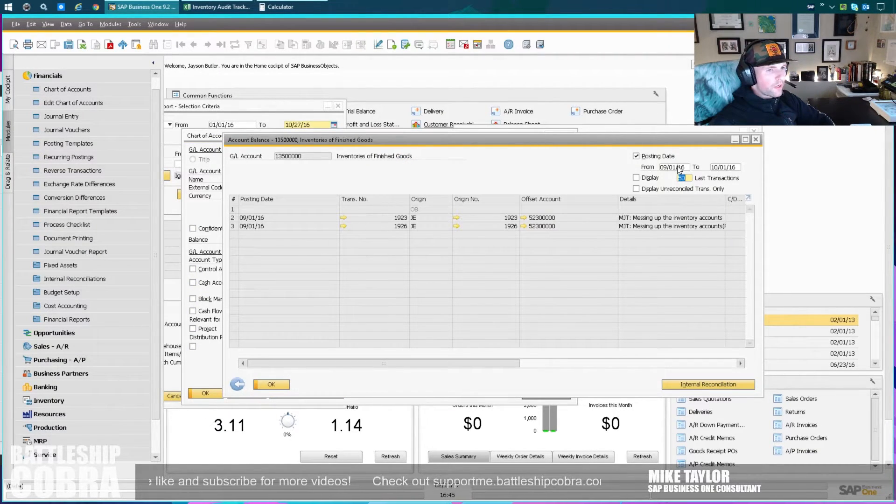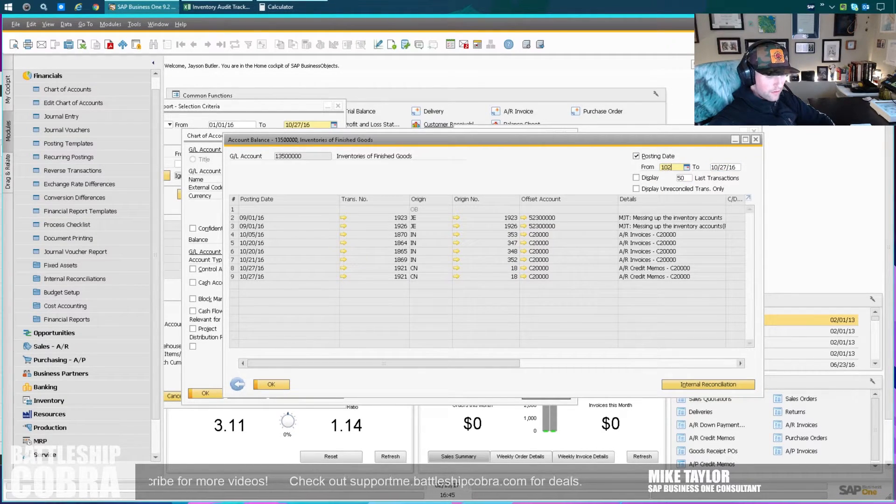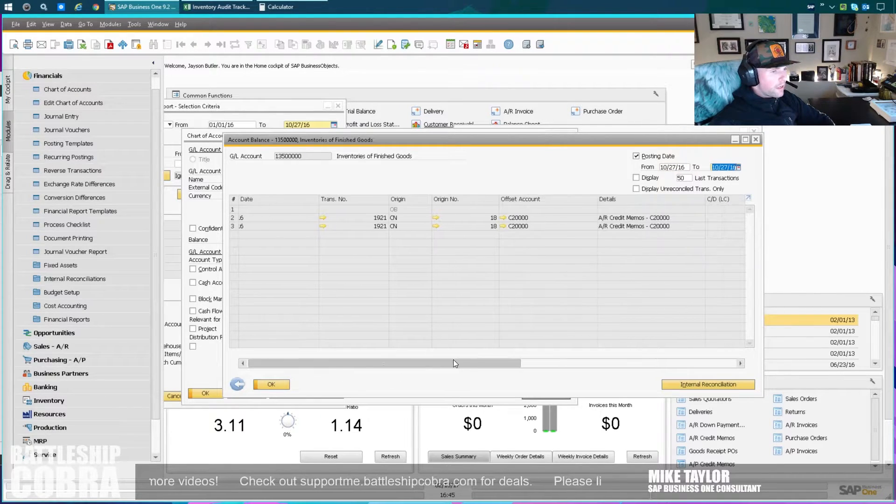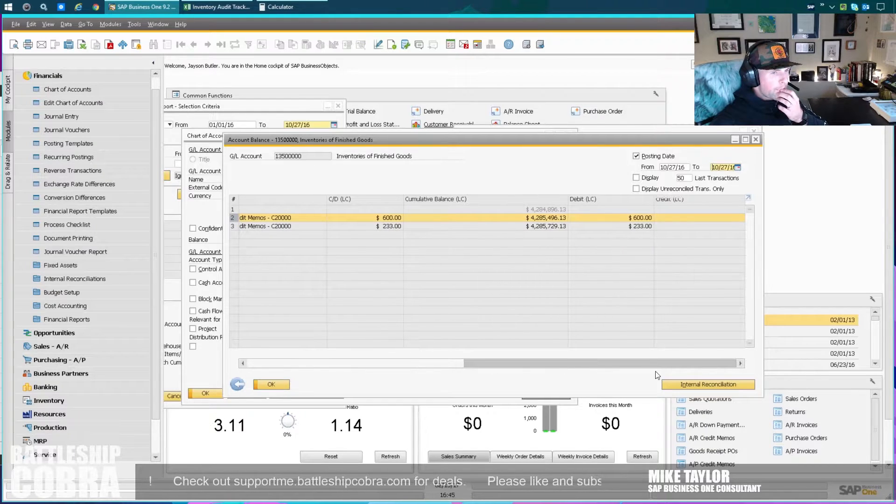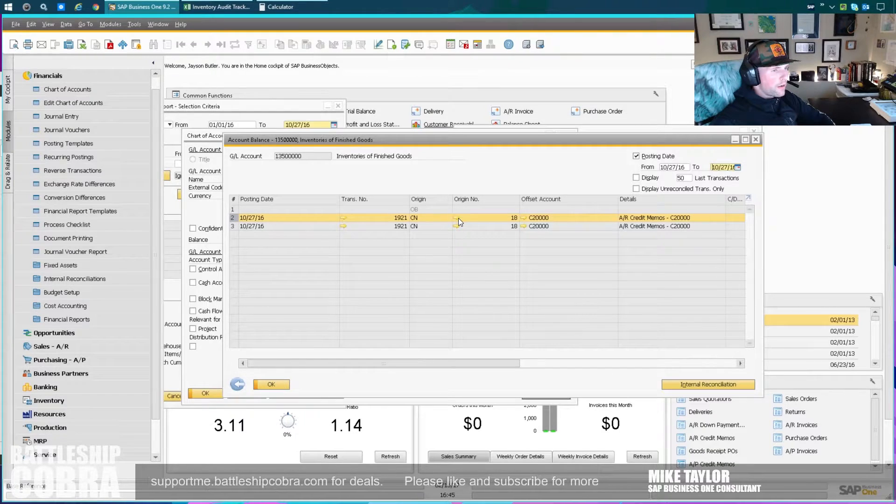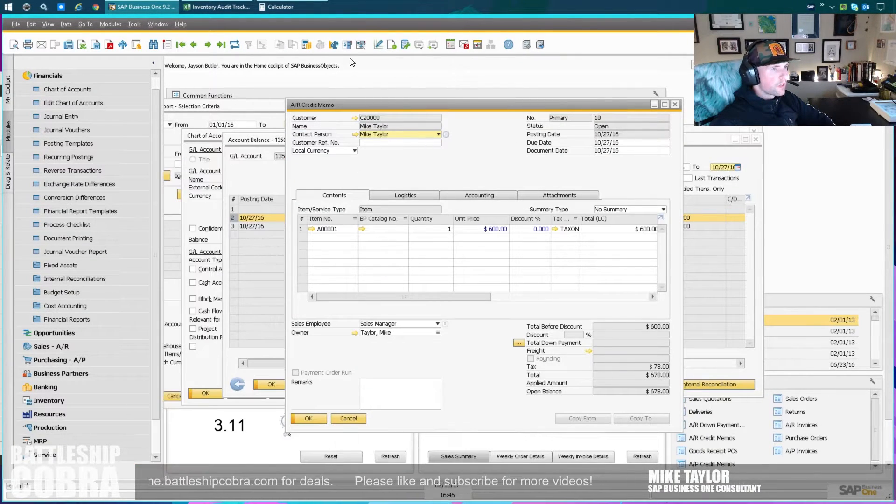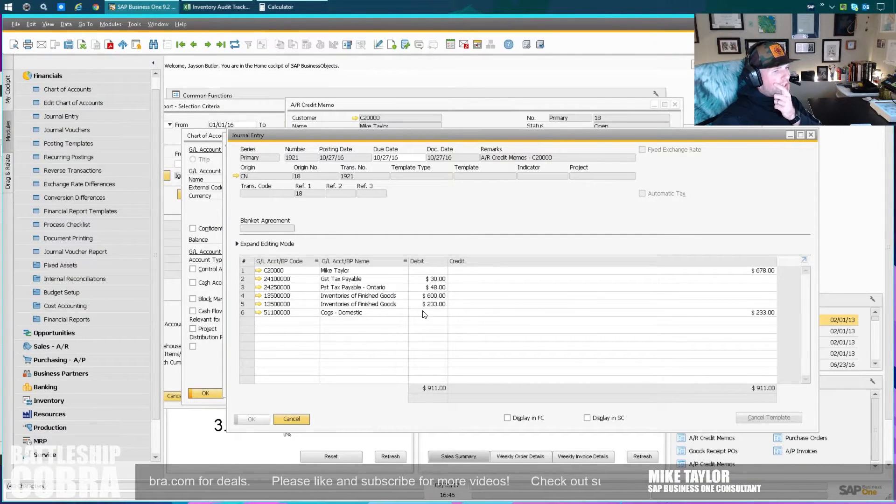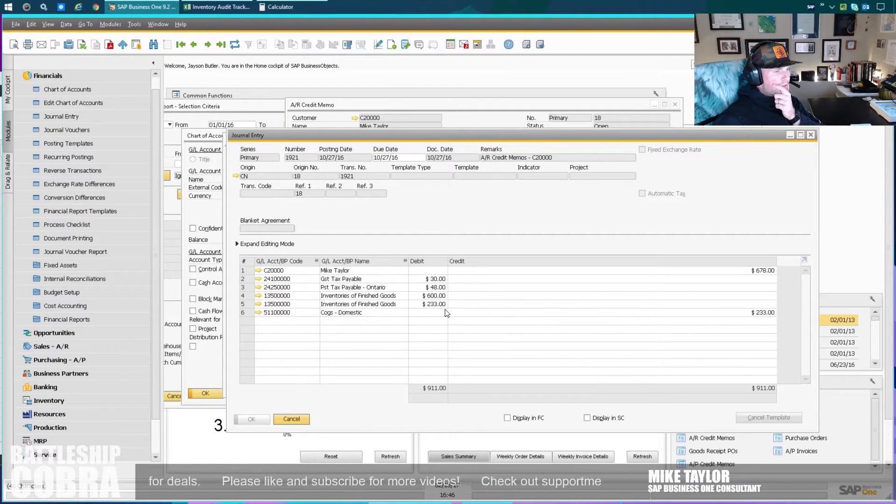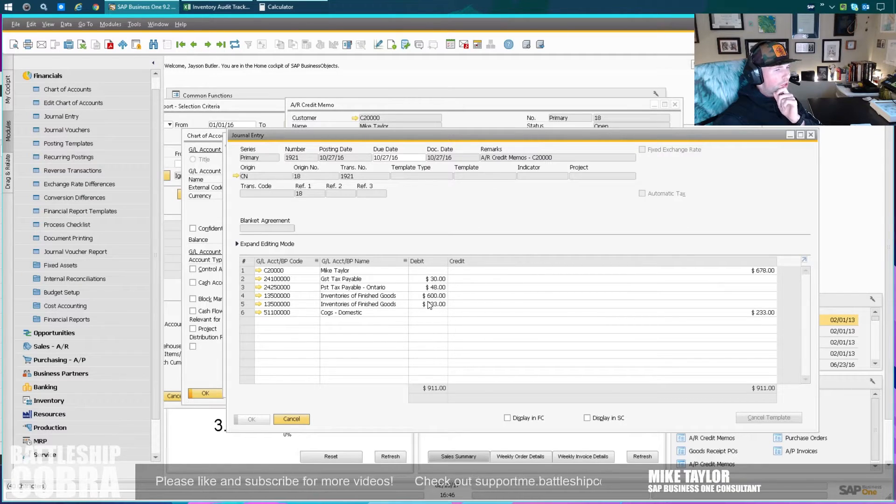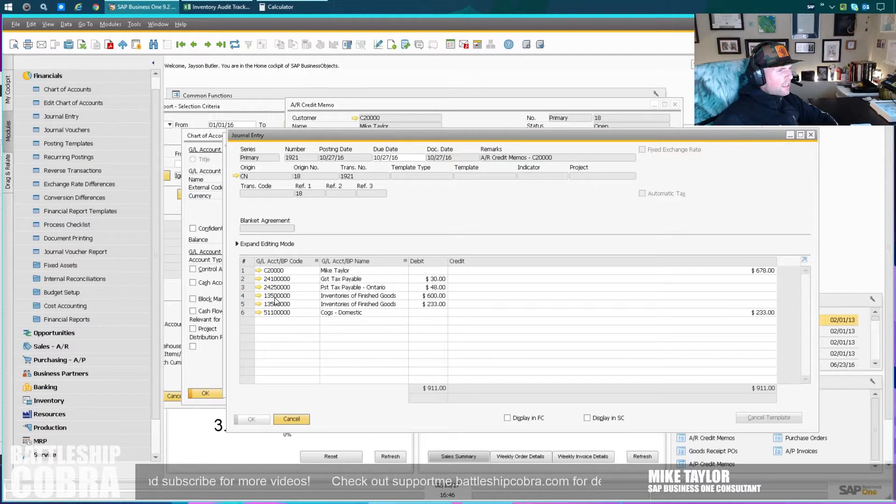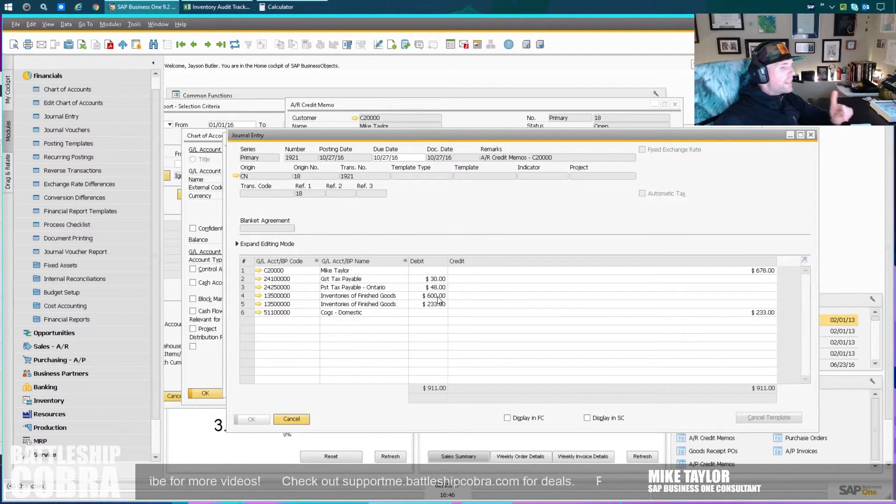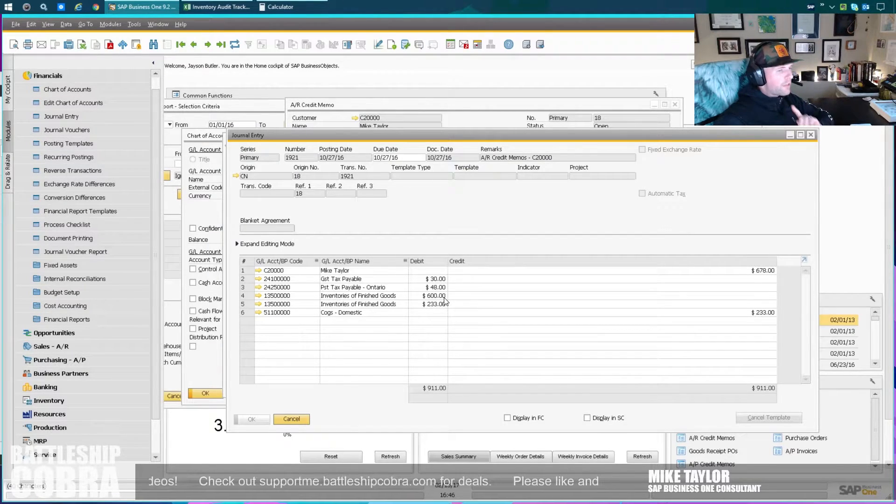We got a credit of 600. There's likely the one - pop open this credit note here. Look at the journal entry. This is curious. 233 looks correct because that should be the balance of what it's returning into inventory at the value of the inventory. But then we have here 600 going to a revenue account, and it shouldn't be an inventory account.